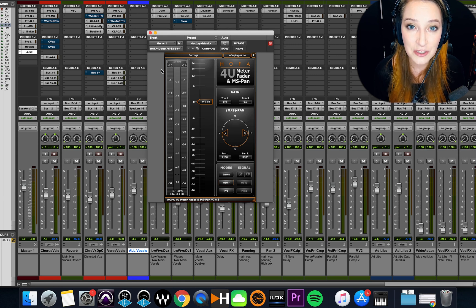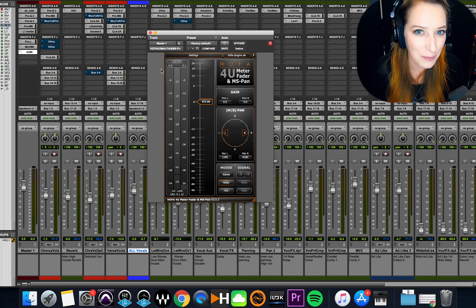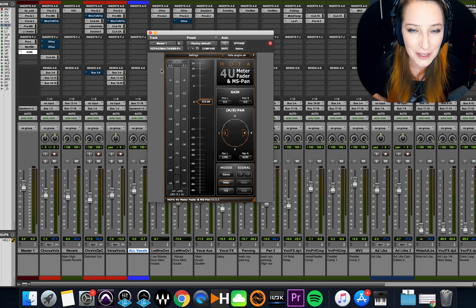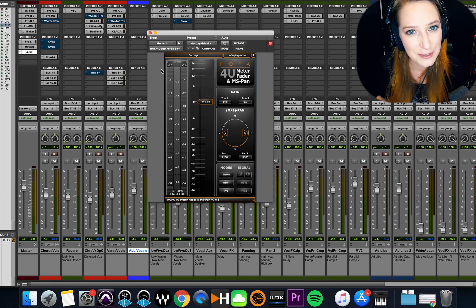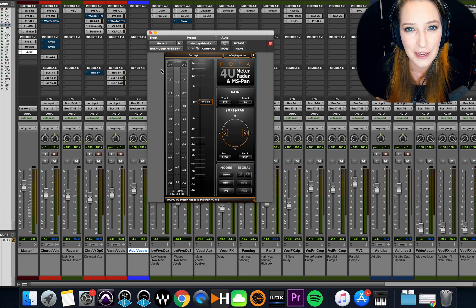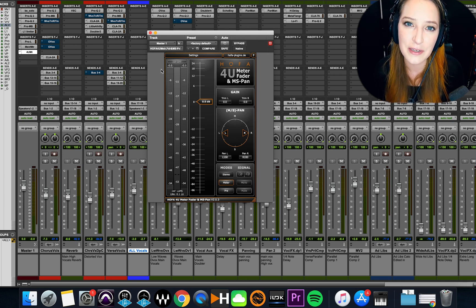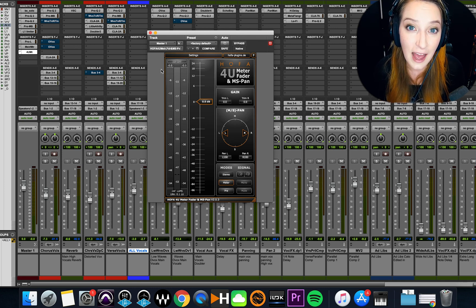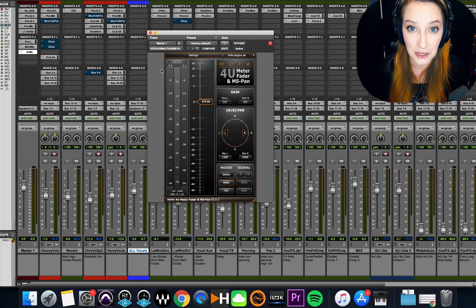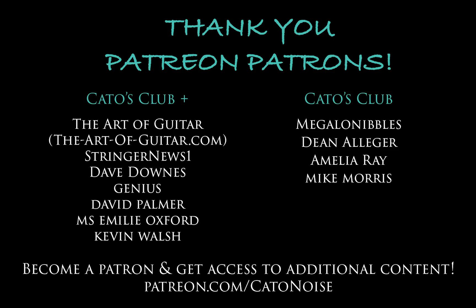If you like this video, do the usual stuff that people on YouTube love. So like, comment, subscribe, hit the notification bell. And if you want to support my channel more directly, I do have a Patreon. So it's patreon.com slash KatoNoise. And my patrons do get access to additional content.